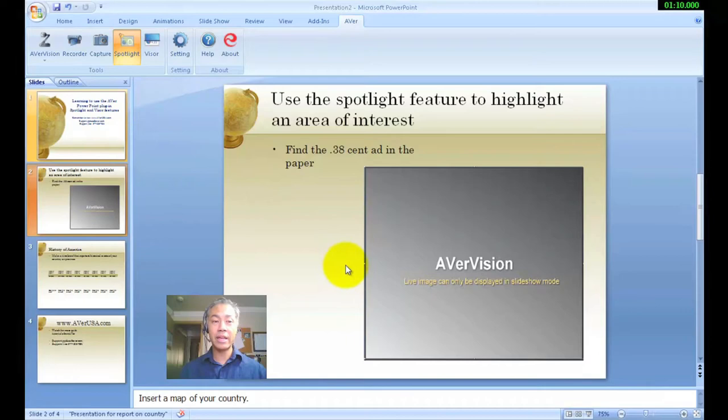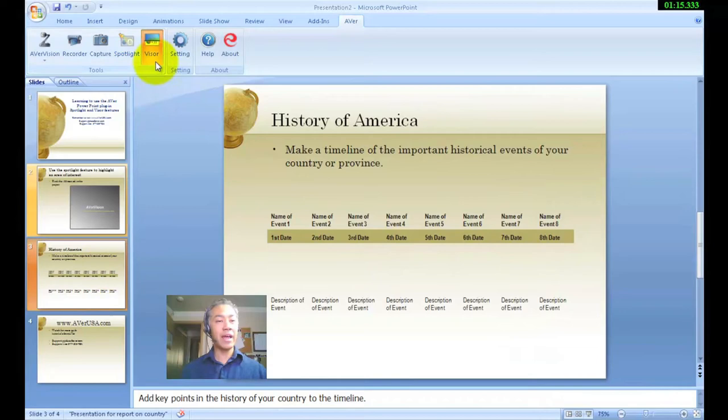Also for the next one, you already see that I have the Visor clicked. So when I come to this slide in the live presentation, it will already be set up for the Visor. So let's go ahead and start from the beginning so you see exactly what I mean.